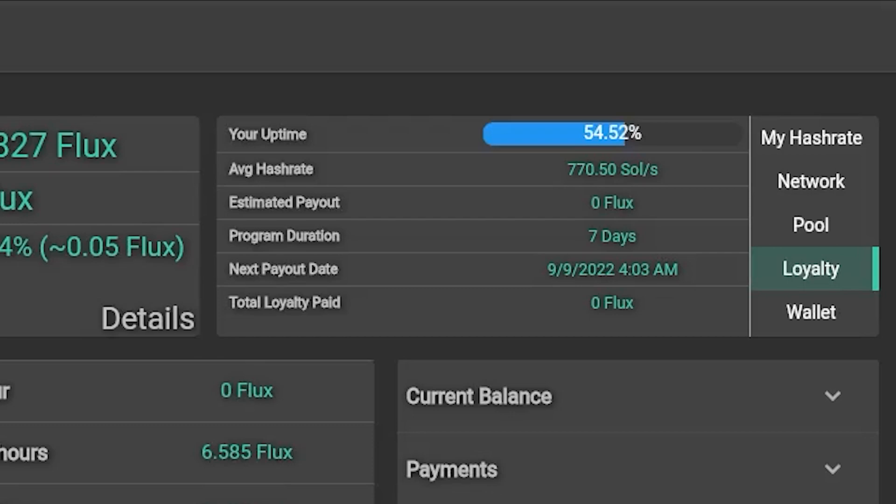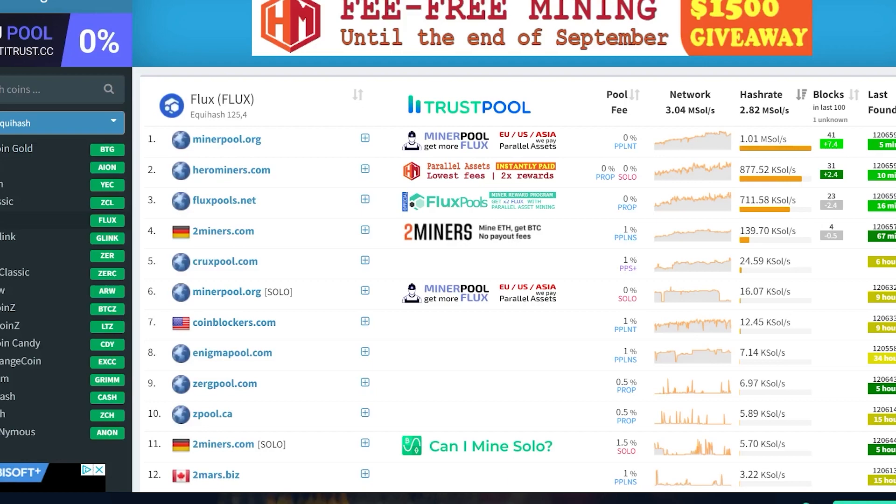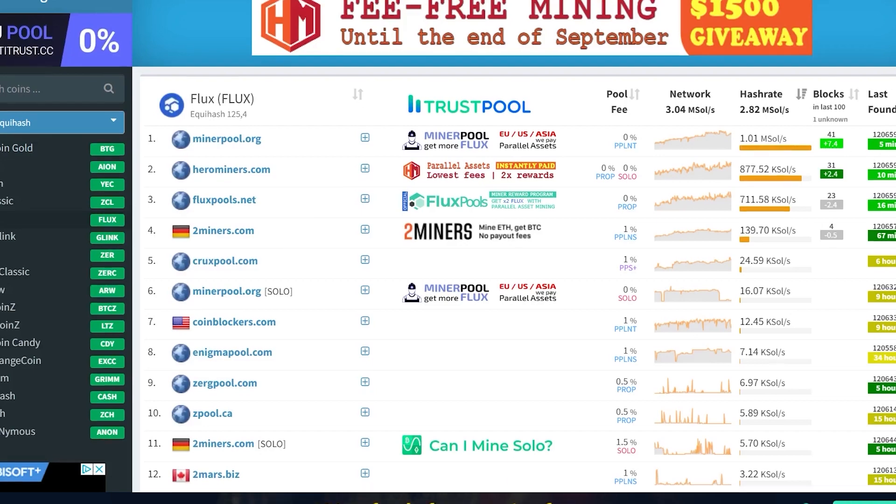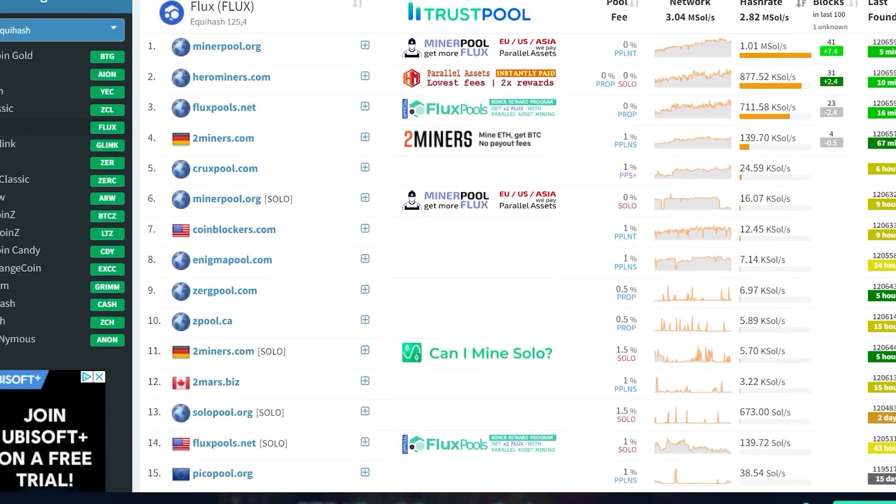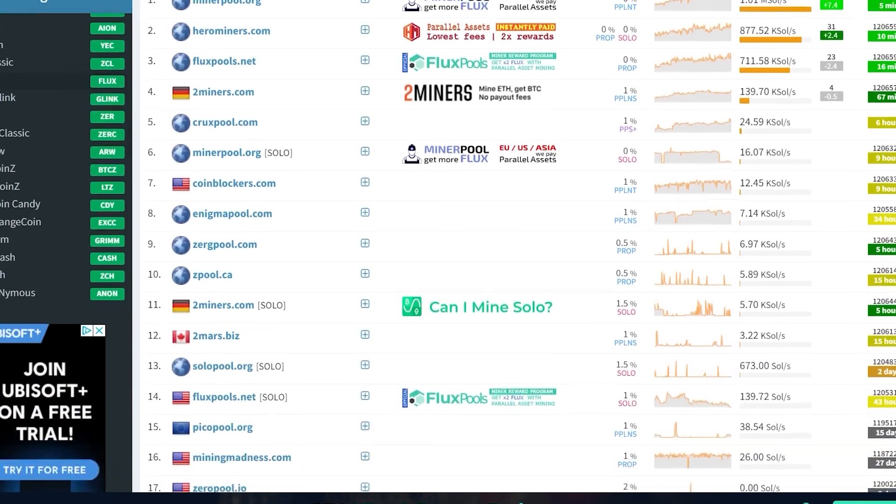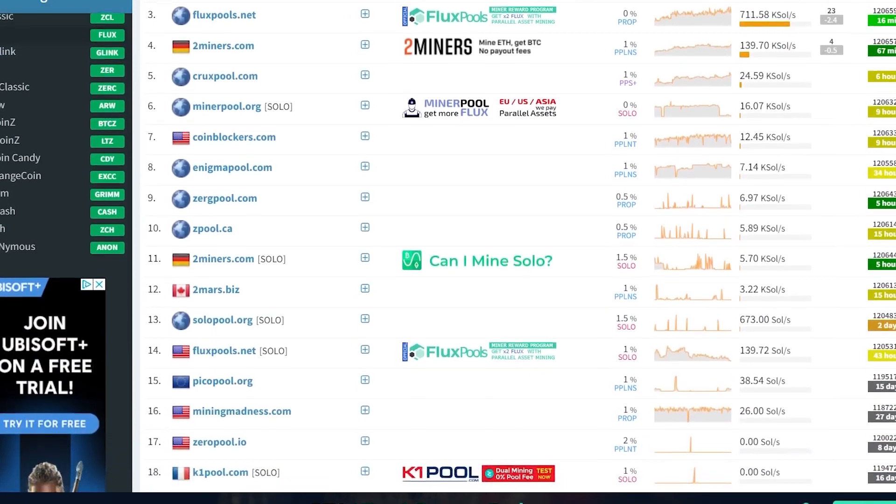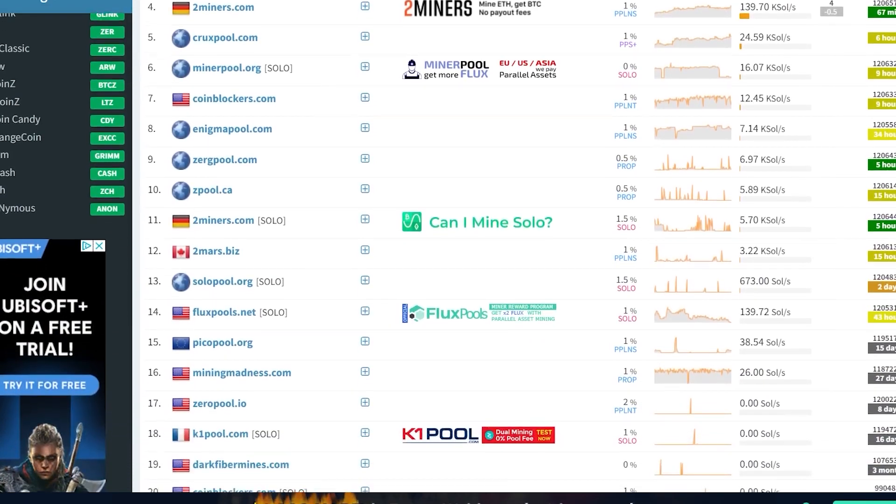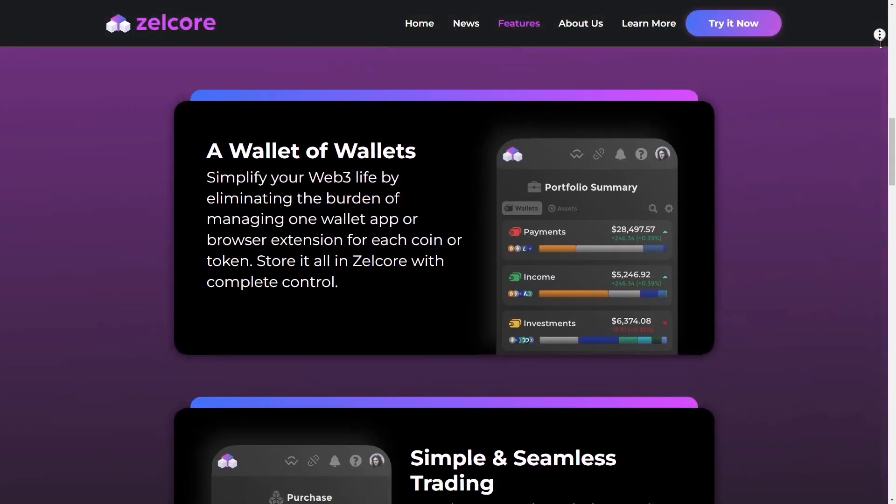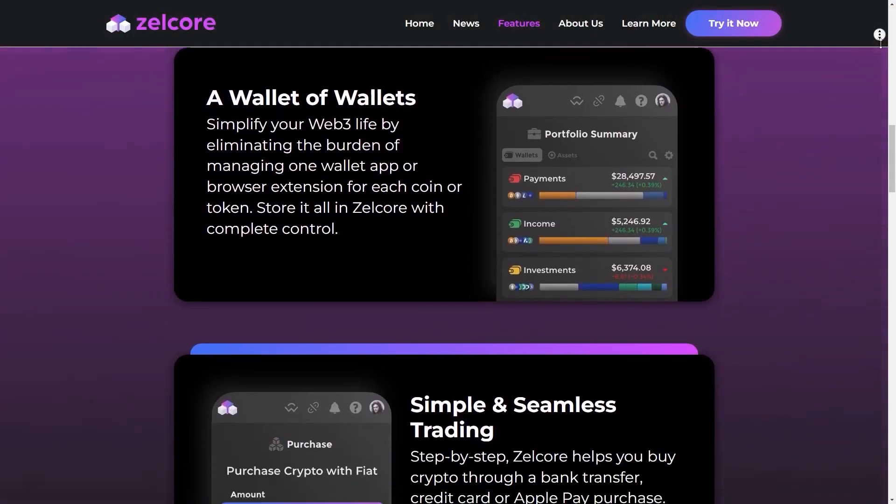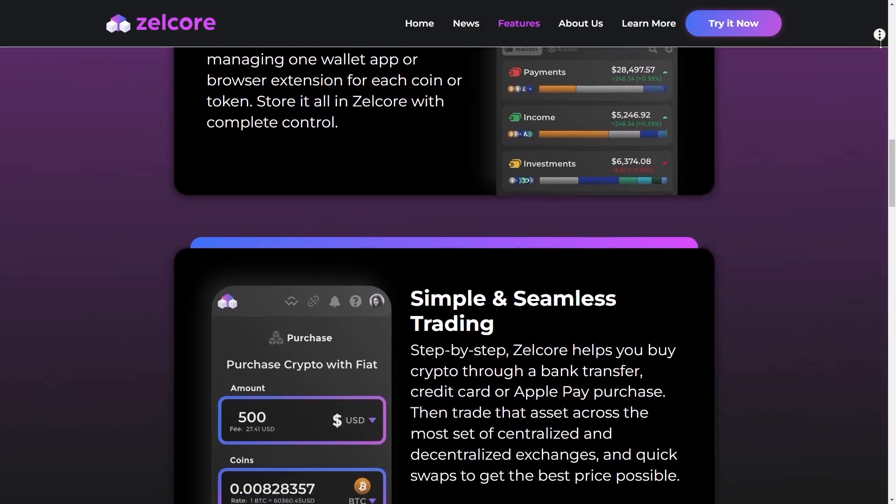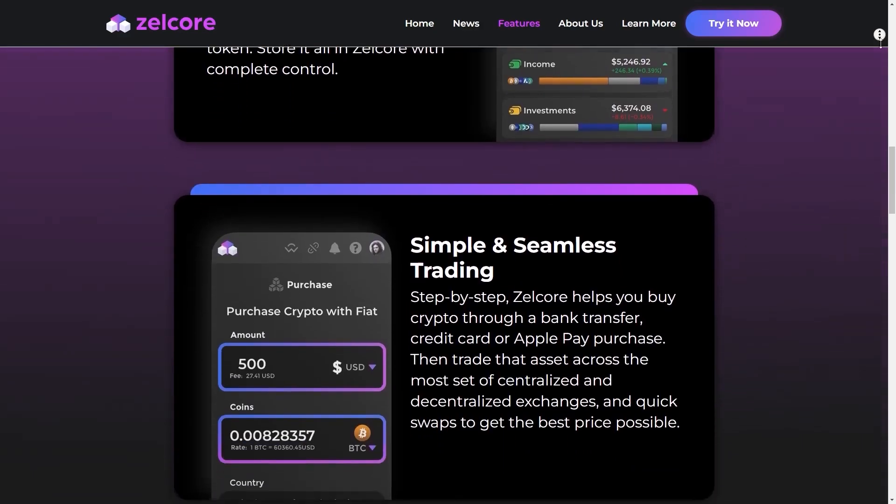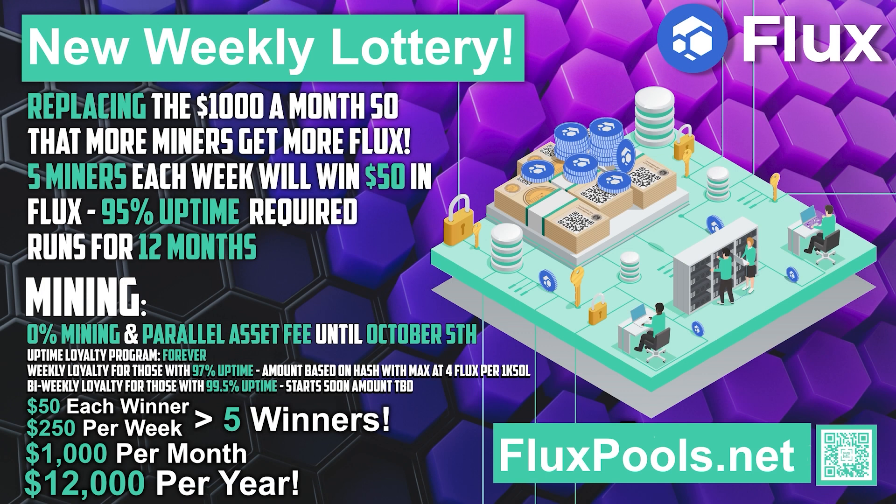All mining and parallel asset fees are waived until October 5th. This is on top of their weekly loyalty program. The giveaway prize will be sent directly to the mining address and nowhere else. Please do not mine directly to an exchange; your rewards may be lost as a result.